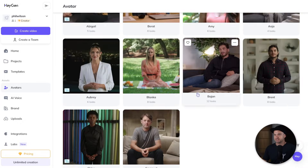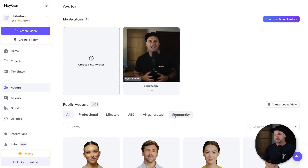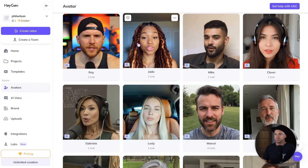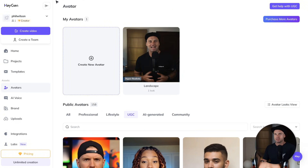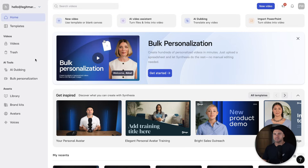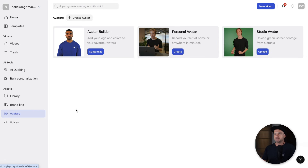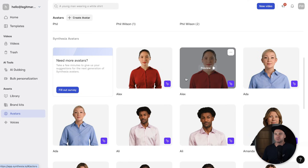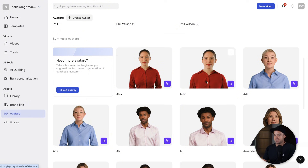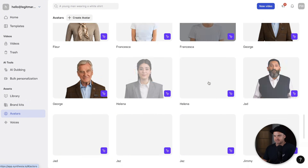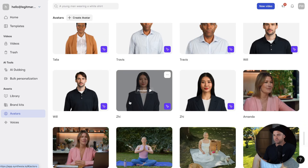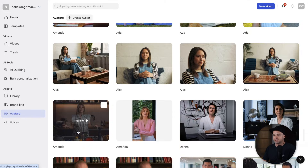You can filter avatars by tabs or search. For example, if you want UGC-type content, you've got all of these different people you can use. Over in Synthesia, coming to the avatars section, you can browse their pre-made avatars. This lady here is probably the biggest face in AI avatars — she was the original when Synthesia launched. Most of the first ones are green screen, but there are plenty inside.